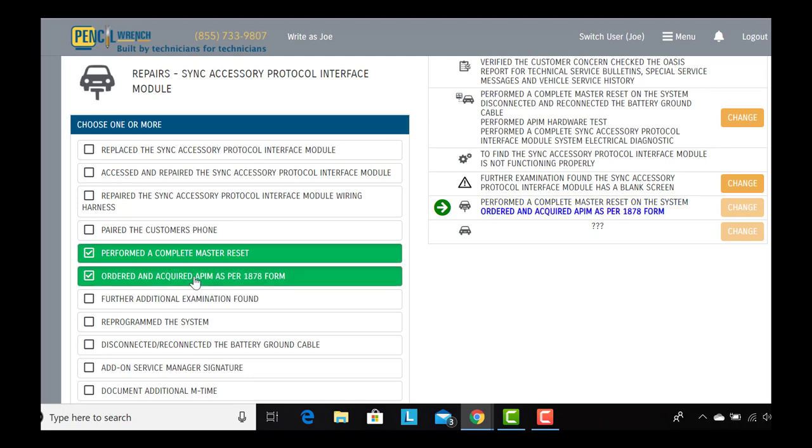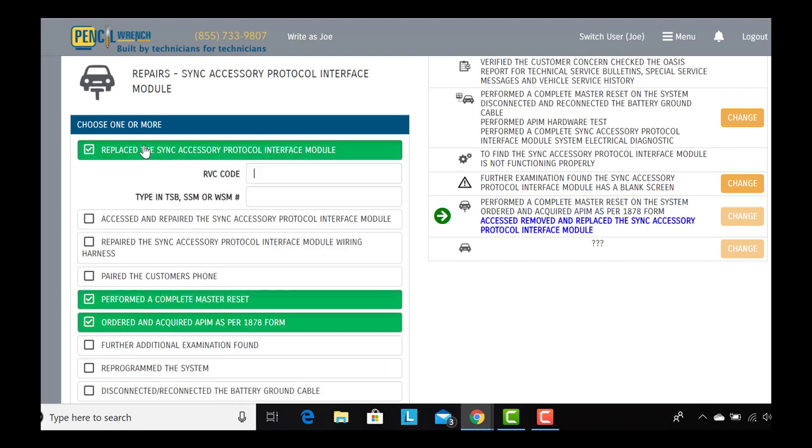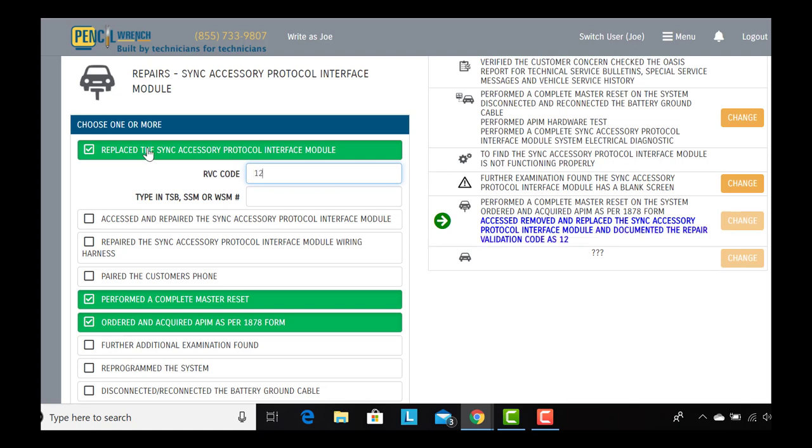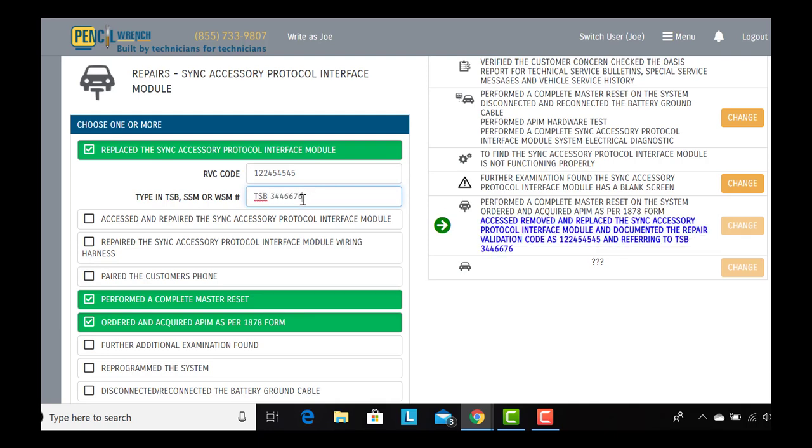We're going to order an APIM. Now we're going to replace the APIM module. We're also going to document the fact that there was a repair validation code for the OEM and also that we found this repair through a TSB.